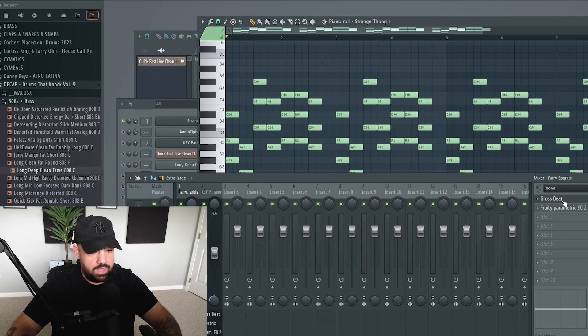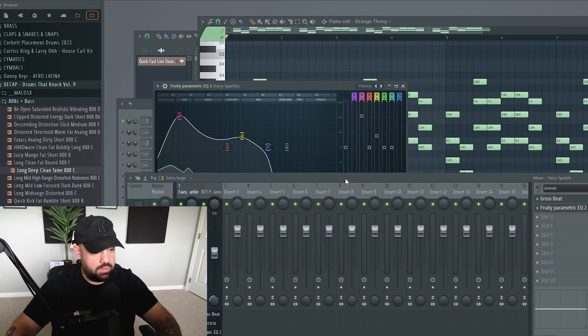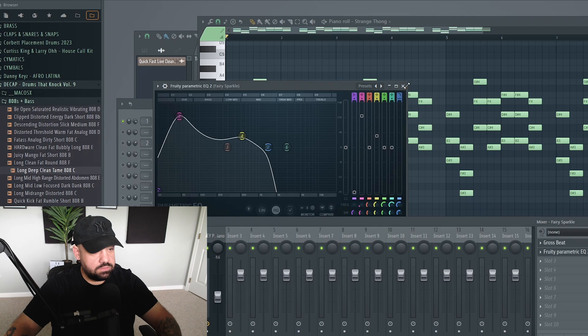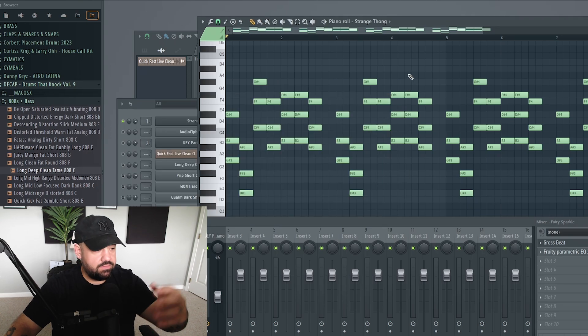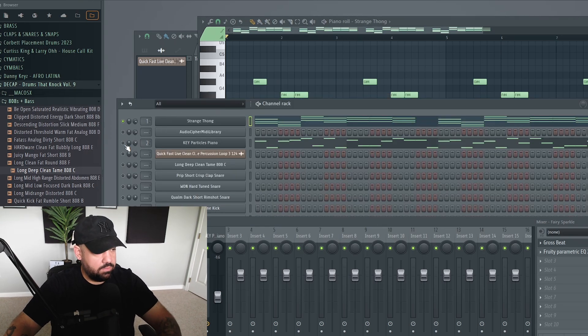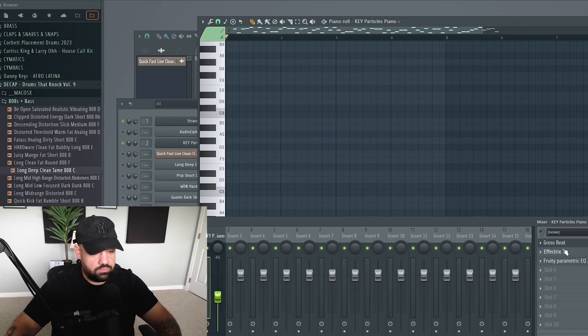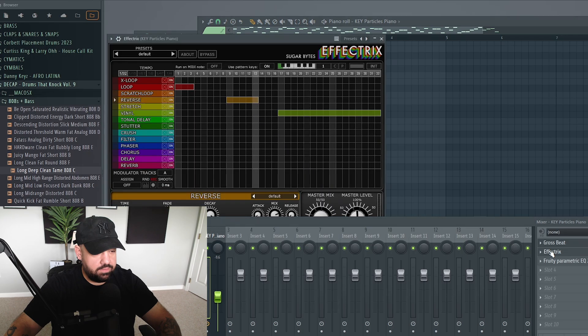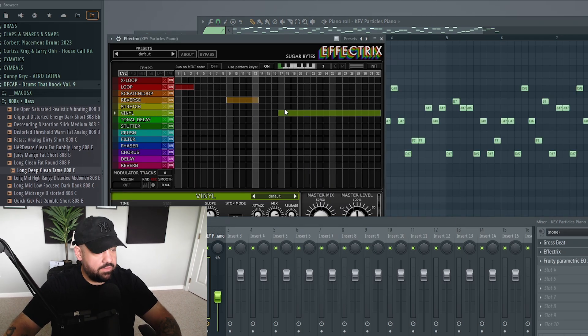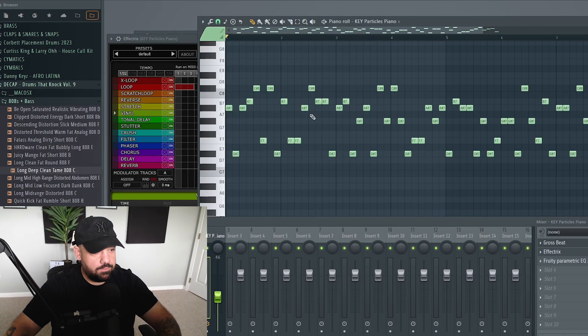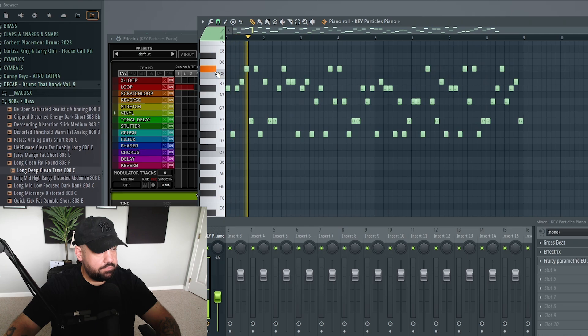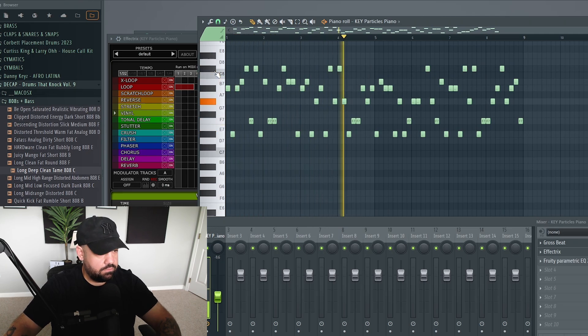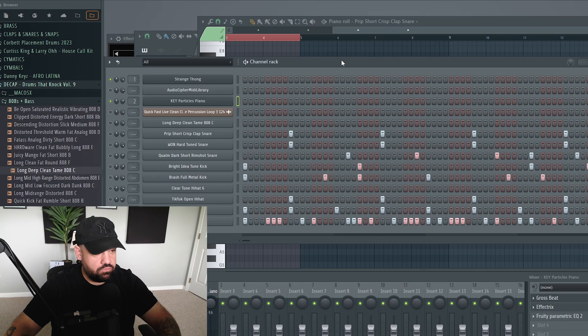So on that one, all I have is Gross Beat with some halftime, and I boosted the lows because I just want the bass from that. And then with that top one, I also added Gross Beat. I threw some other effects on here. I threw Effectrix, did some looping and reverse, turned the mix knob down, did a vinyl stop as well.